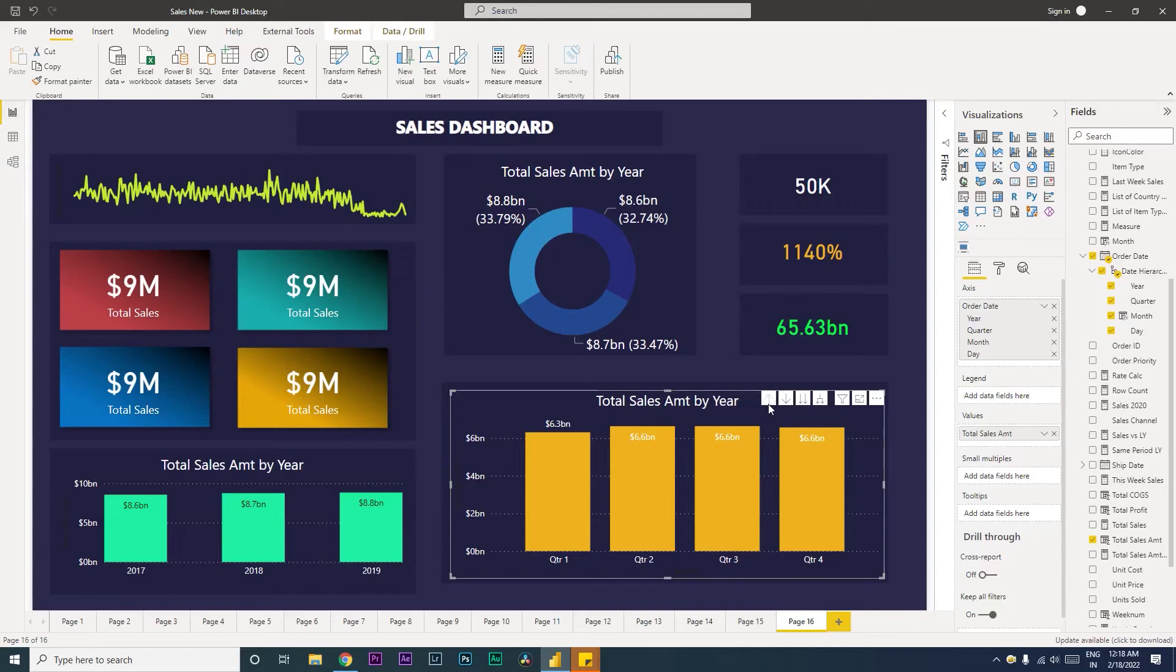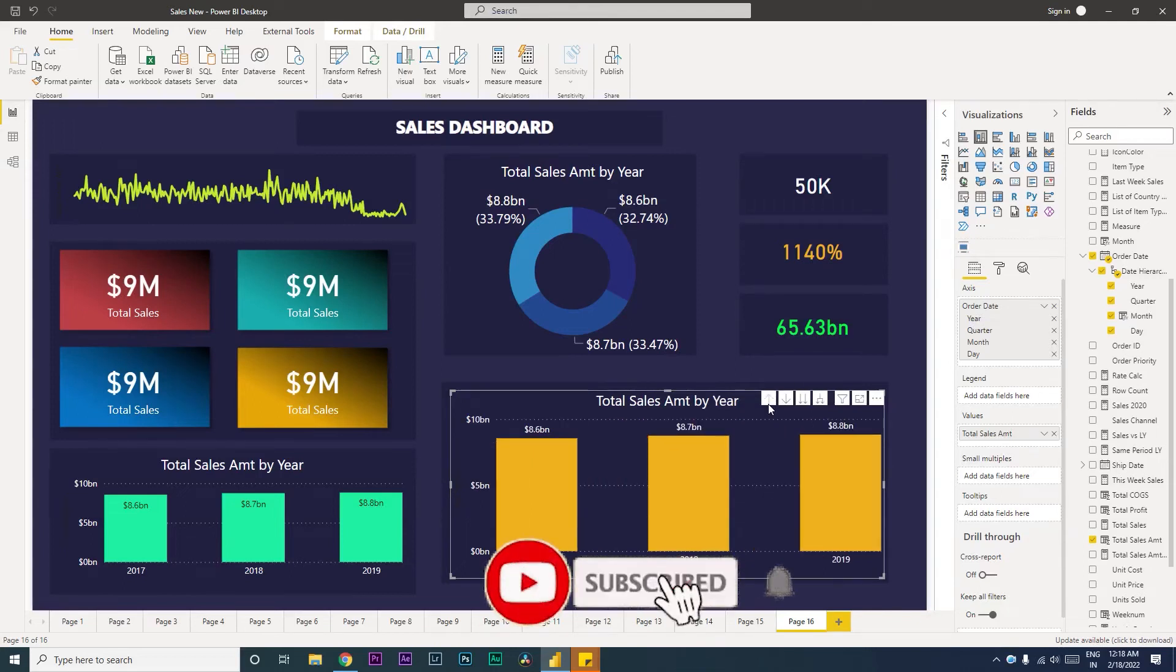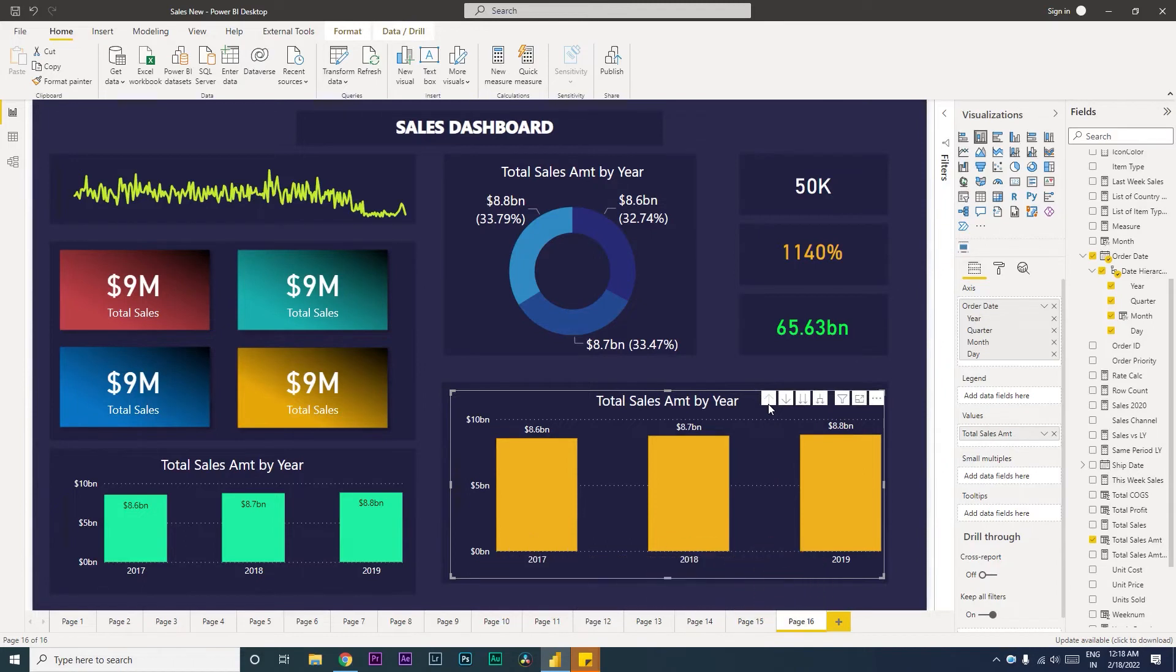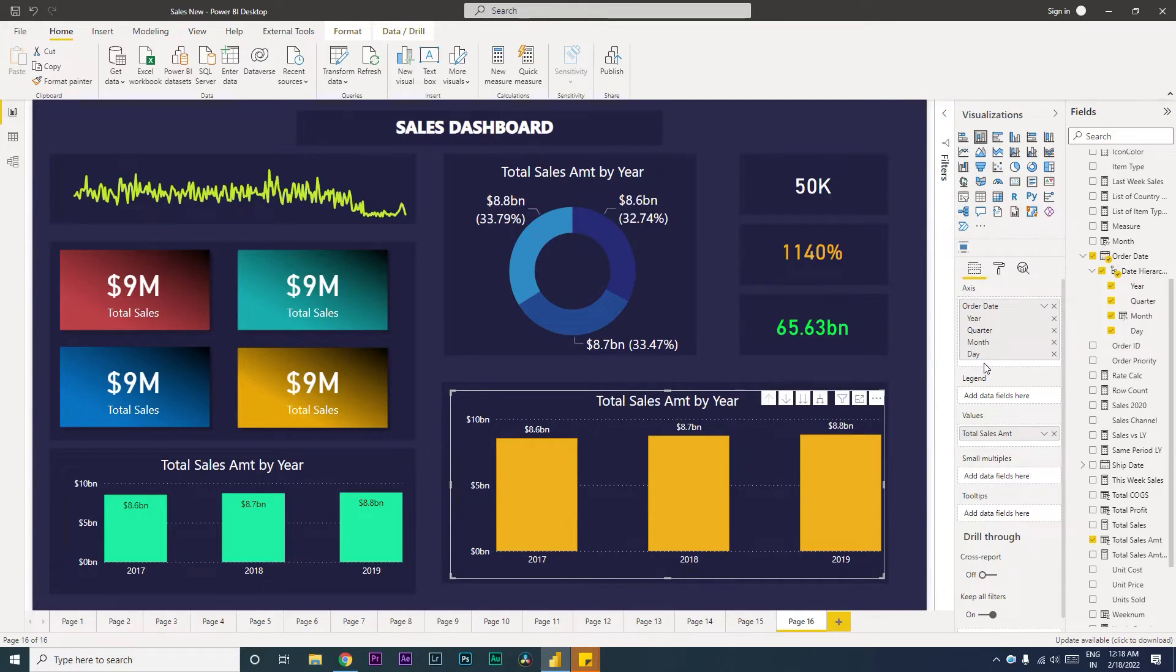Hi guys, welcome back to my channel MI Tutorials. In this particular tutorial we're going to run through the date hierarchy and how to enable week number within the date hierarchy. Often when we see in Power BI that in our hierarchy we only get to see year, quarter, month and day, we don't get to see the week number. So in this tutorial we're going to learn how to create that week number and also create the hierarchy within the day.